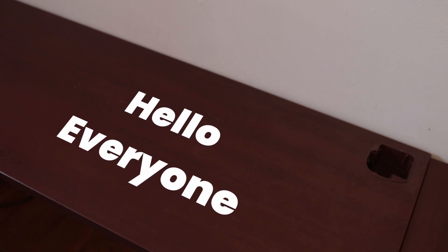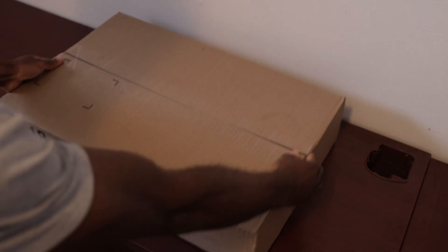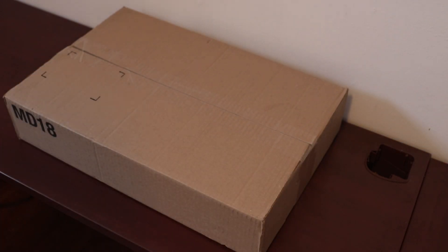Hello everyone, welcome back to the channel. Today I want to talk about a new laptop that I just got.